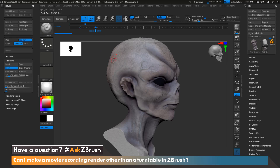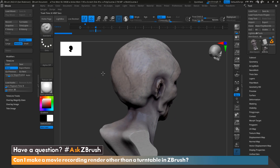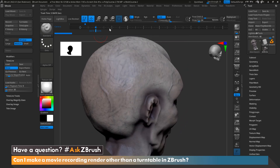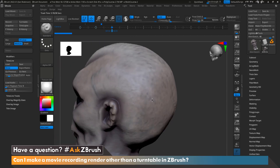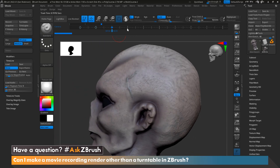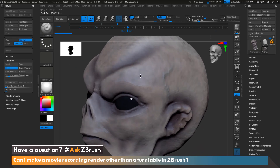Now that we've started adding our keyframes, let's go ahead and start creating our movie. For this demonstration, I'm just going to start moving around, maybe zoom in a little bit to show some of the detail of the sculpt, and figure out how I want to showcase this. This part is completely up to you — whatever you feel is going to show your sculpt the best.